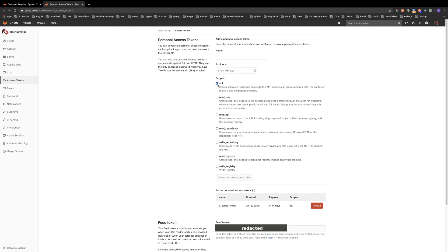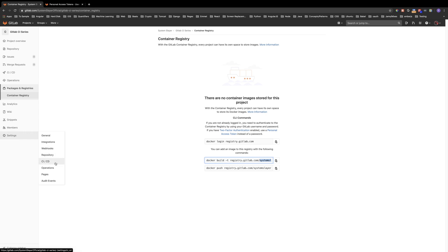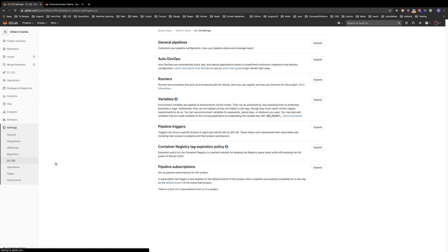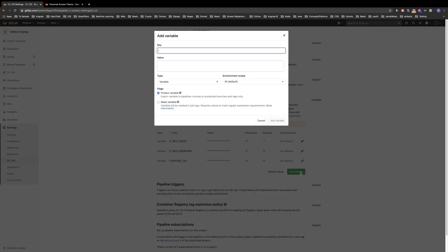It would be nice if our pipeline jobs could reference our access token through an environment variable. Luckily, GitLab has a feature that allows us to define environment variables that can be used by our jobs. If we go to settings, CI/CD, and then expand the variables section, we find a place where we can define our own environment variables. As you can see, I already have a few variables defined. The CI_REG_TOKEN variable holds my access token, and the CI_REG_USERNAME variable simply holds my username. We will go over the compose tag variable in a second, but first let's go over how you can create a variable for your own access token.